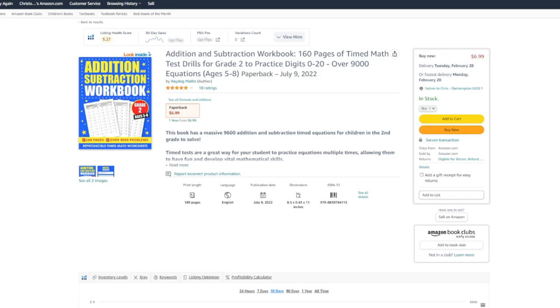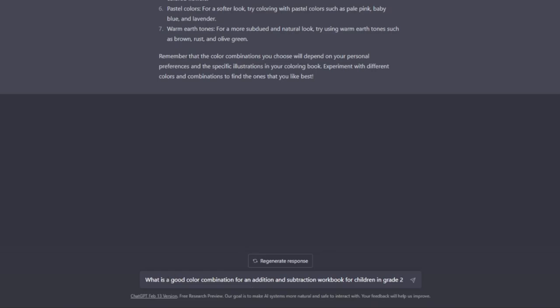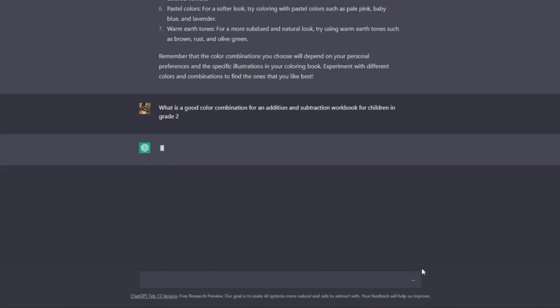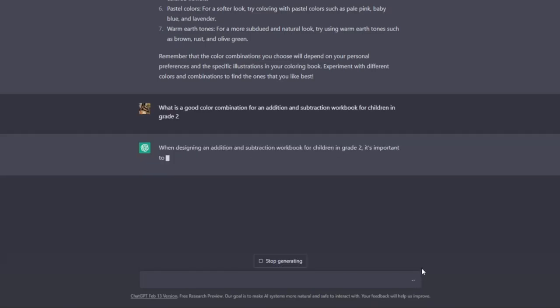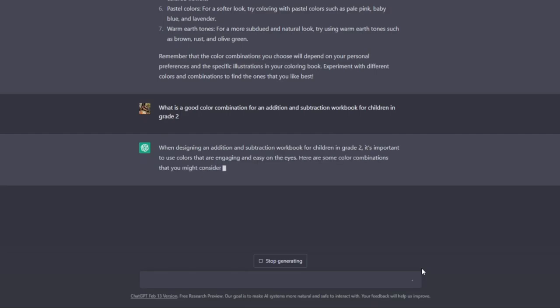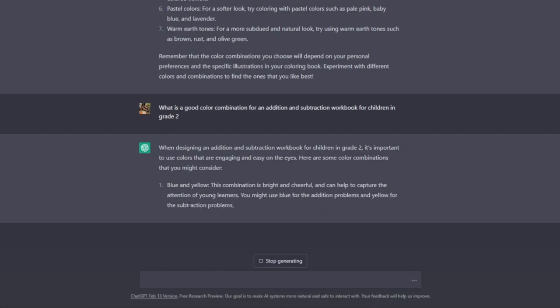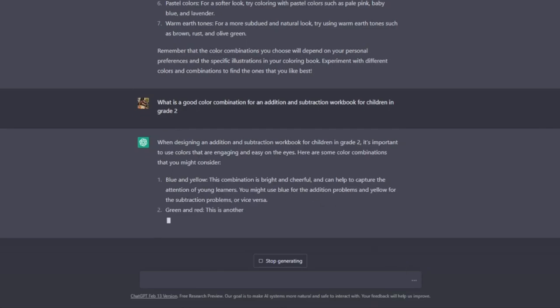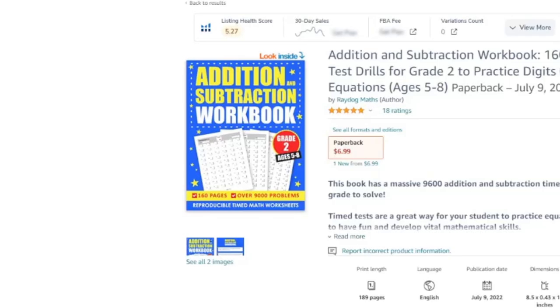So what I'm going to do is ask ChatGPT what a good color combination for an addition and subtraction workbook for grade two would be. I've just asked what is a good color combination for an addition and subtraction workbook for children in grade two, and it's going to come back when designing an addition subtraction workbook that's engaging and easy on the eyes: blue and yellow.